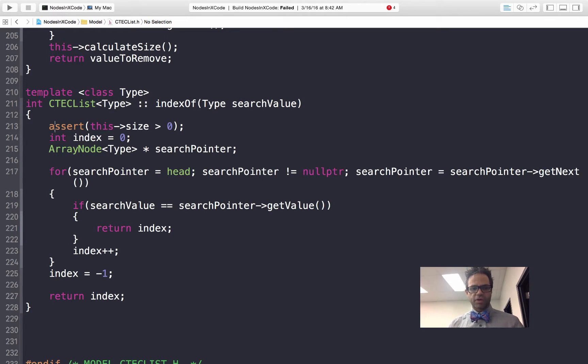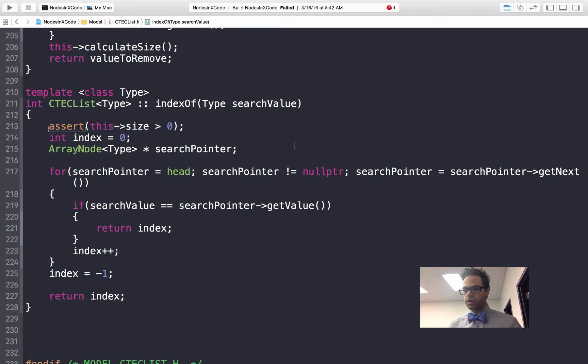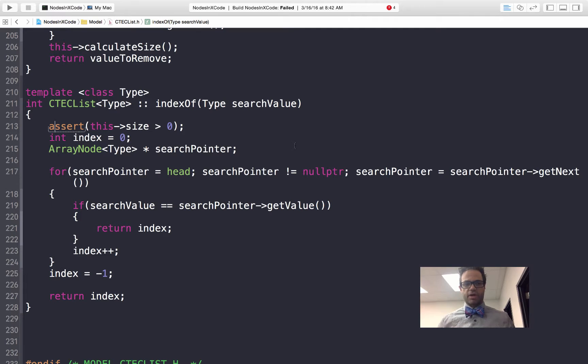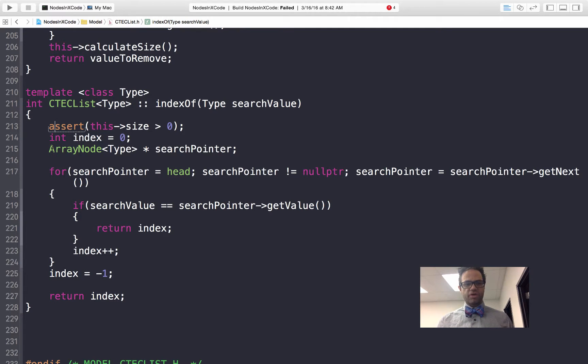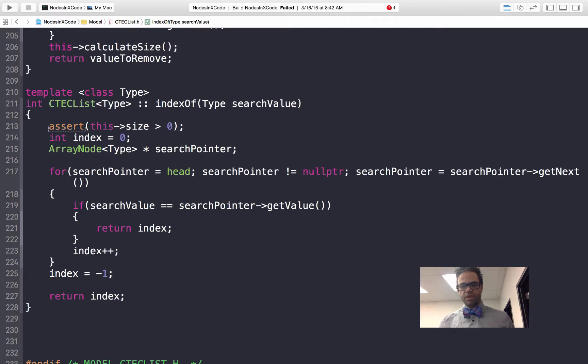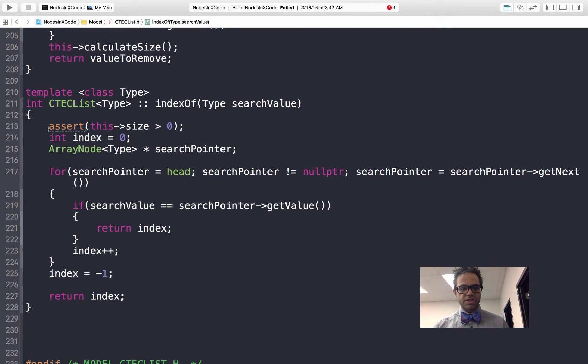We start off with a regular assert. We want to make sure that we have actually a list to look through. If it's not in there we're not going to try looking. We're going to start off our index at 0 because that's where we start looking. We declare a pointer of type array node and we call it search pointer because that's what we're going to be looking for.